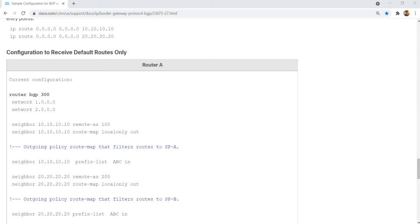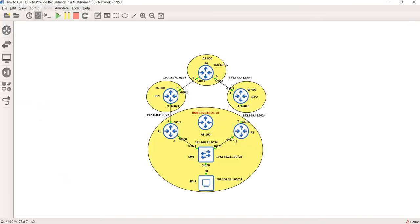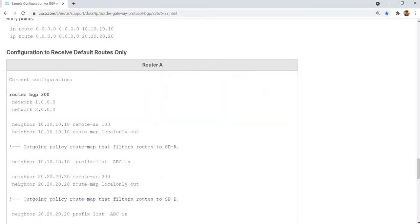This setup covers a configuration or policy to receive default routes only. In this scenario, R1 and R2 are both connected to the internet, with a LAN subnet of 192.168.21.0/24. In this case, you would want to receive the default route only.